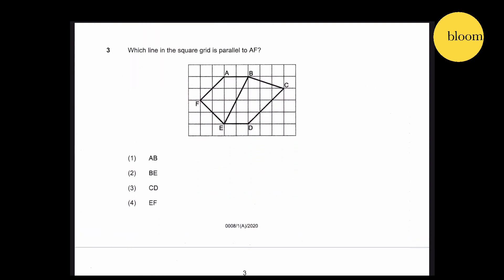Question 3: Which line in the square grid is parallel to AF? This is AF. As you can see, the slope of CD is the same as AF. Therefore, CD is the answer.